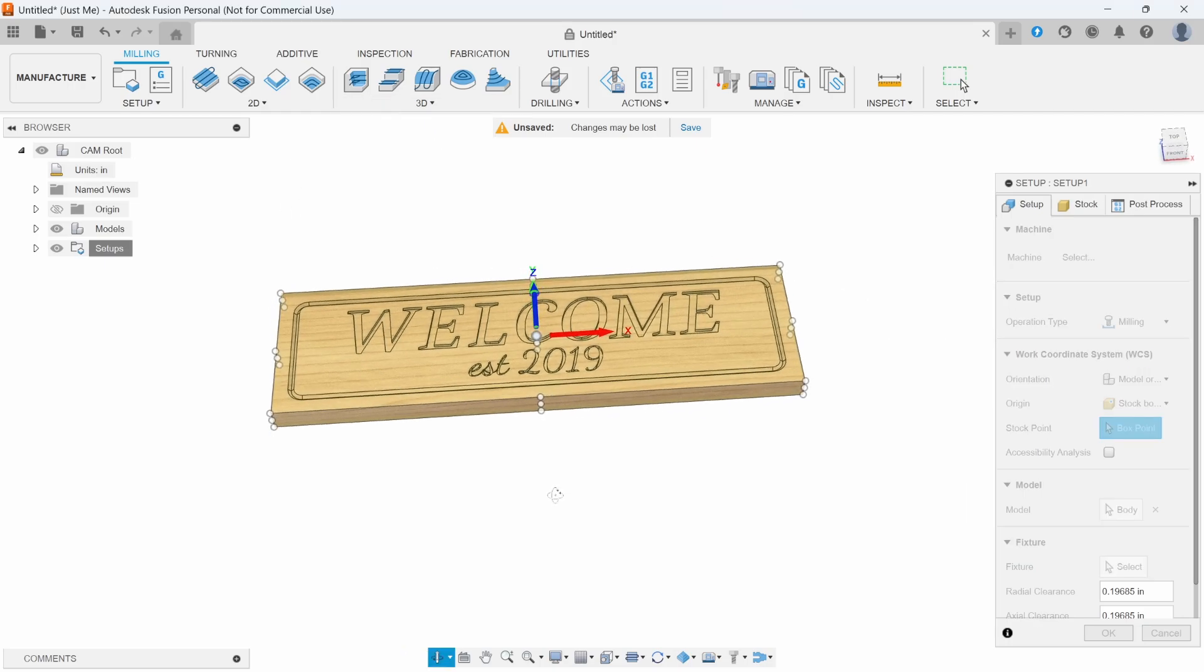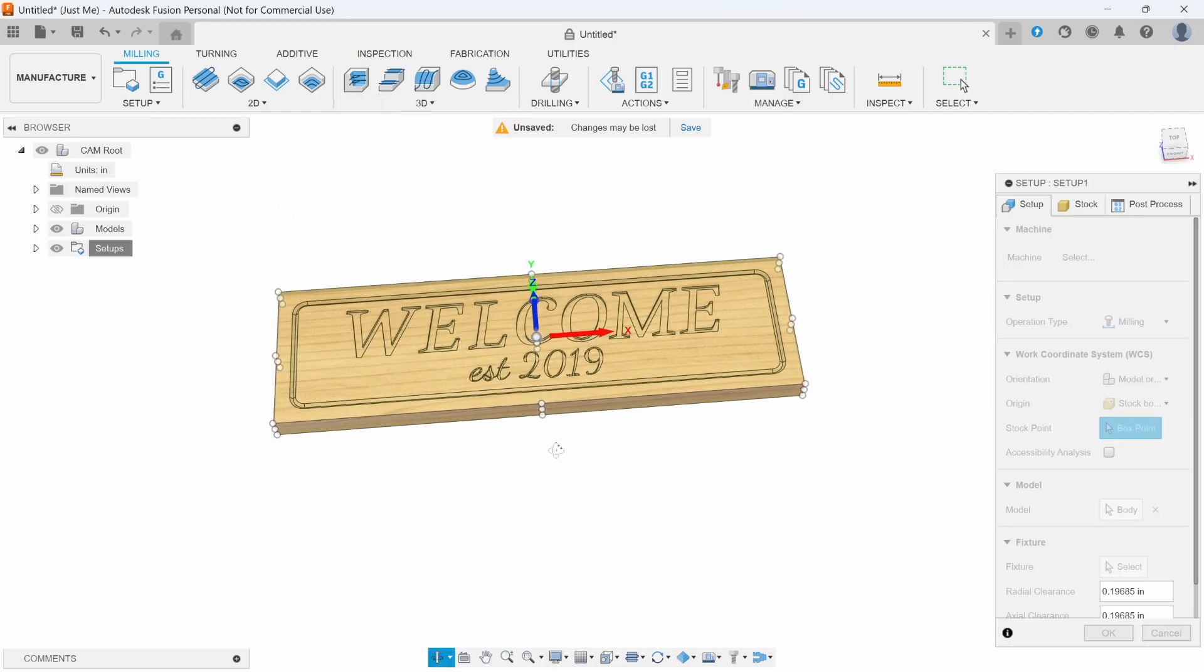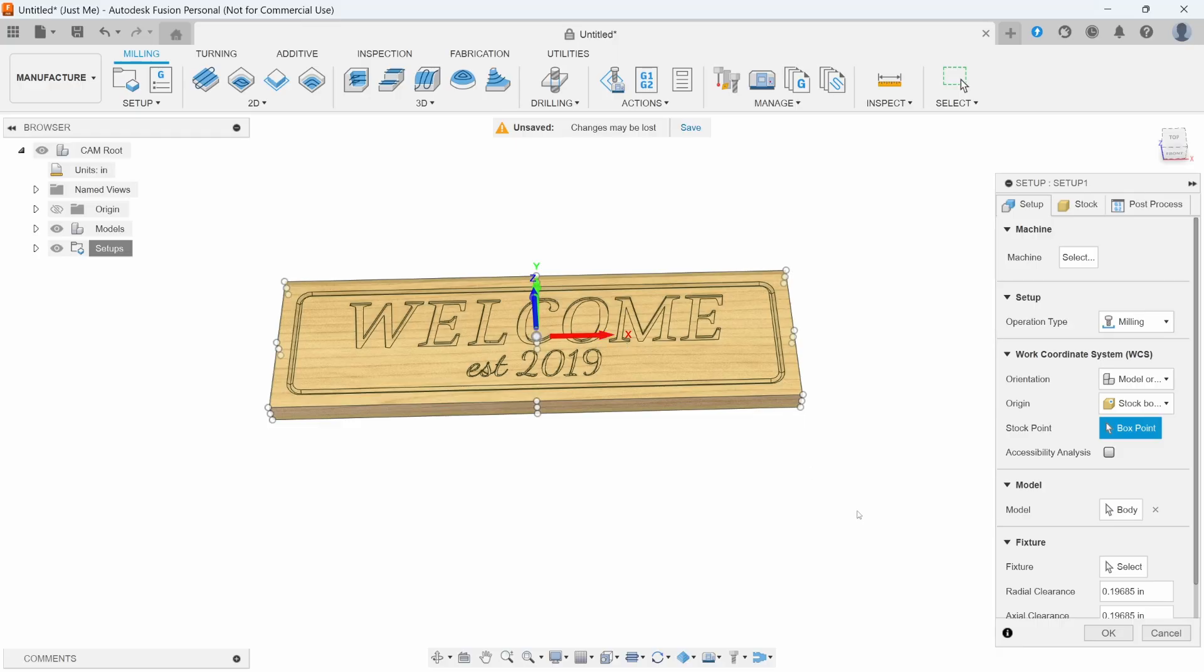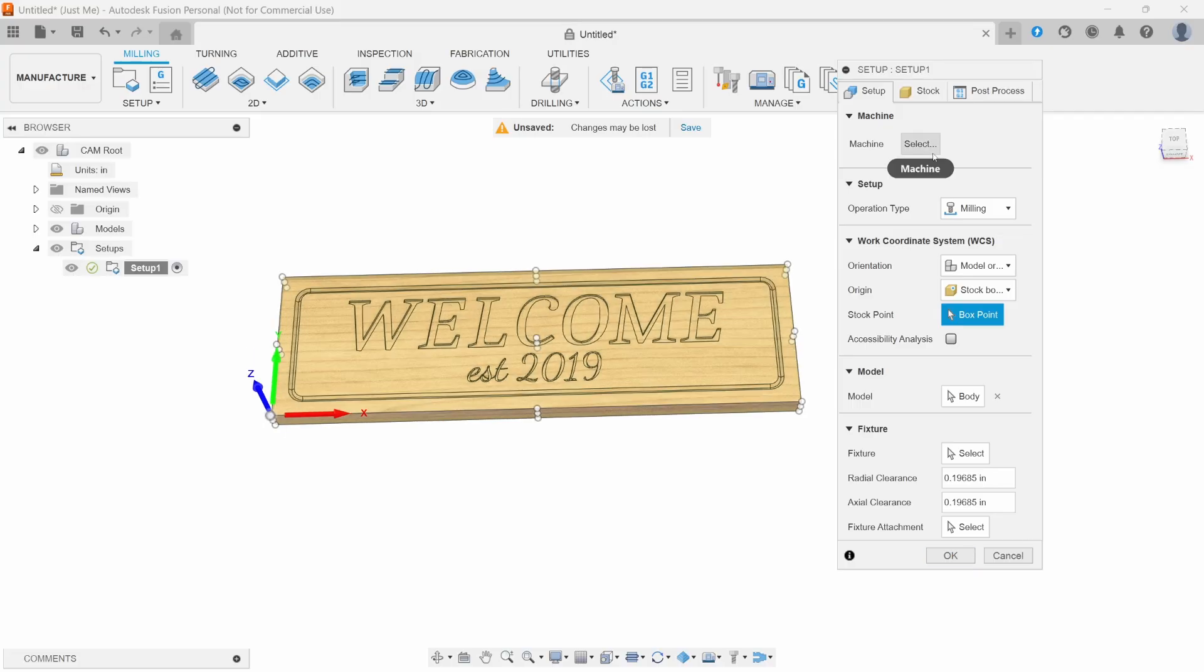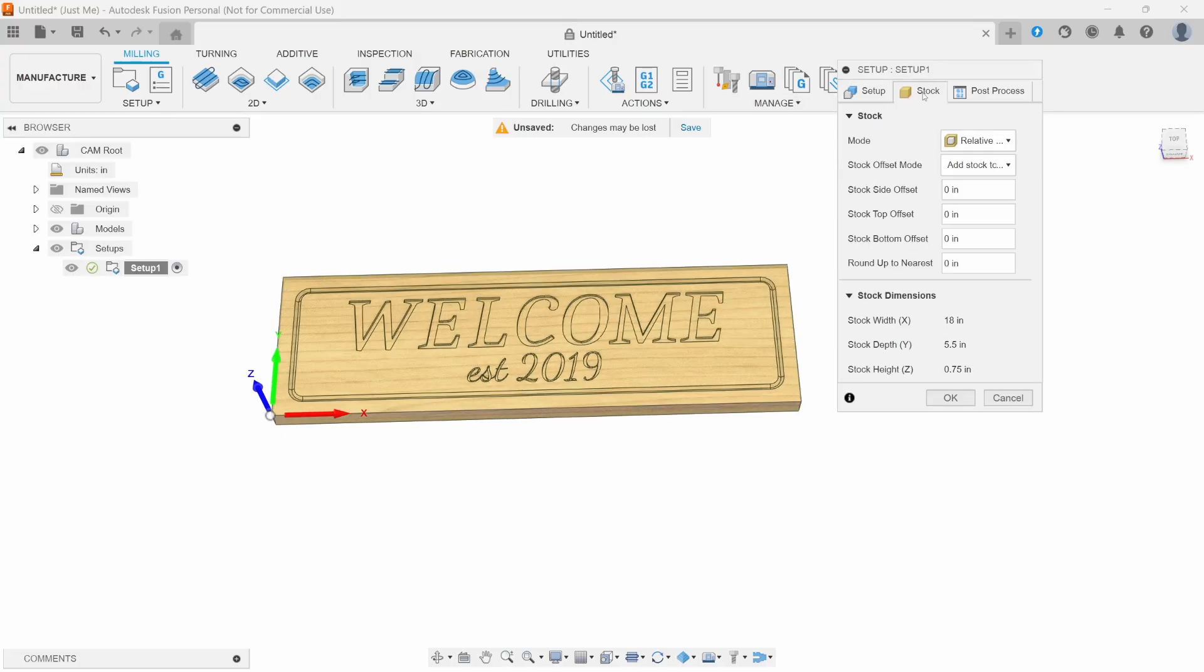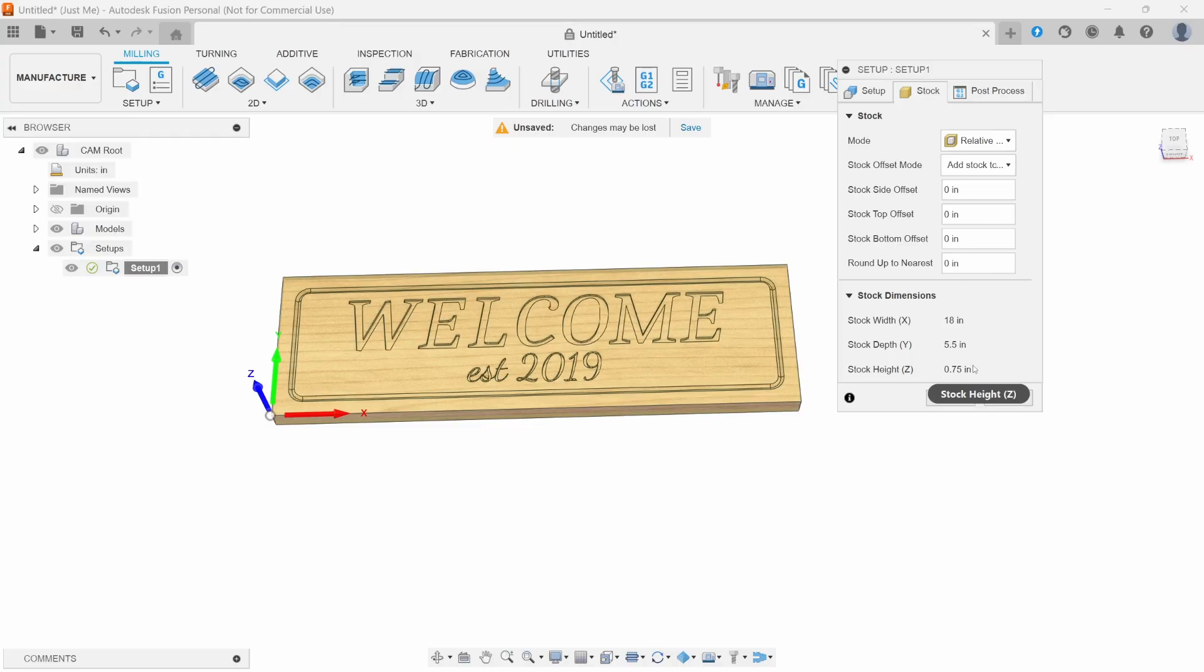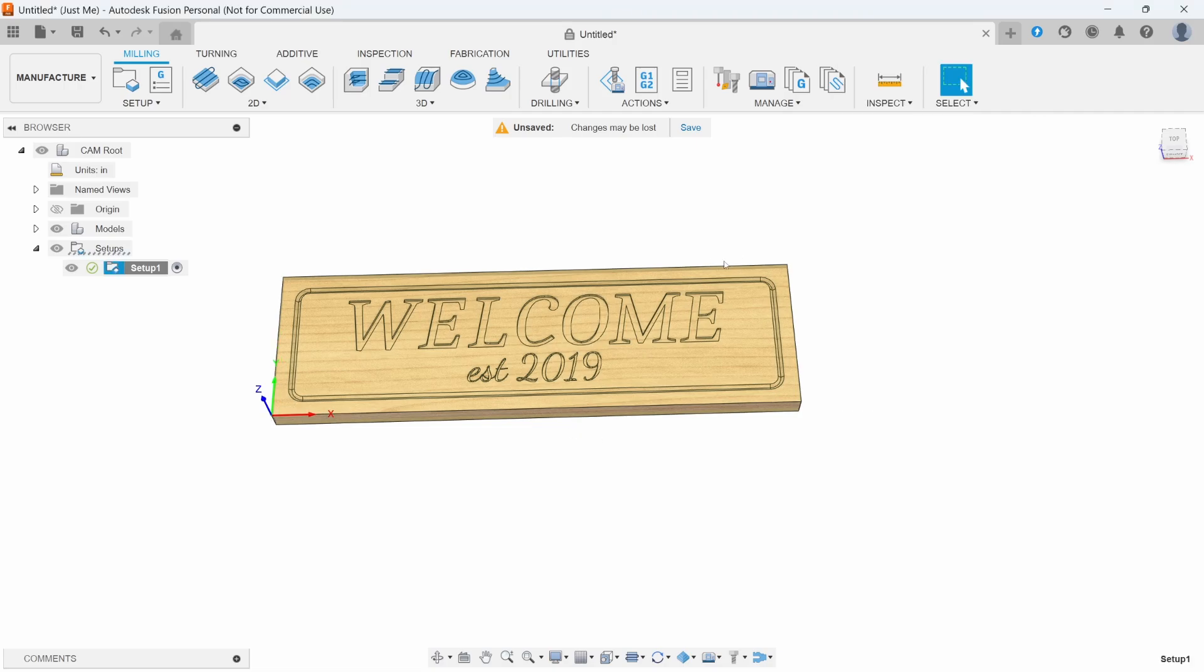It defaults to using the center. I usually like to use the lower left corner. So we'll click on our box point and then the left corner. Now we want to make sure that our stock is set up appropriately. Up here, click stock. We want relative, and then we want 0, 0, 0, 0. This ensures that it is the size of wood that we're working with that we used originally in the design tab. Press OK.